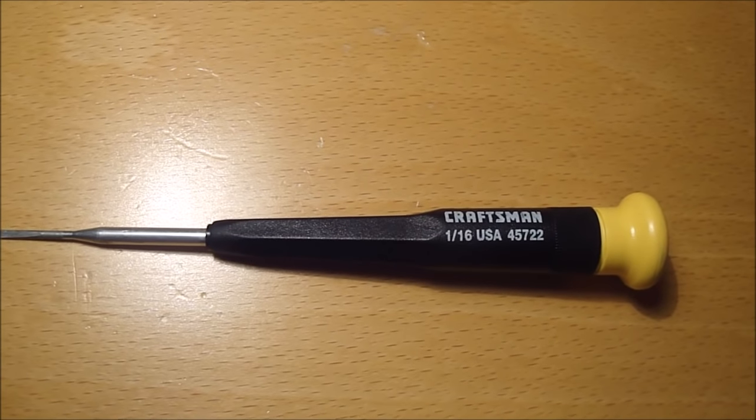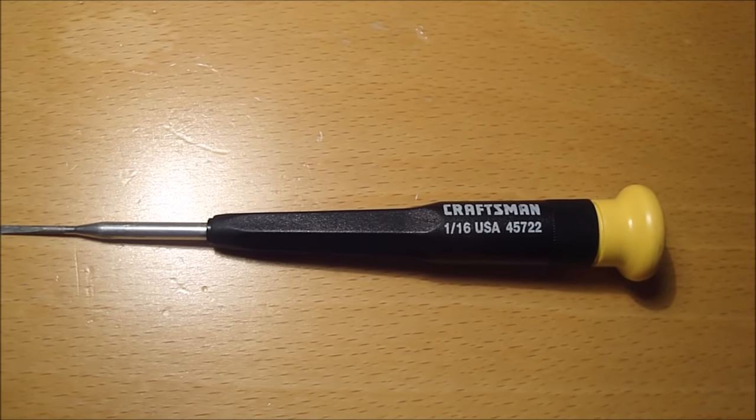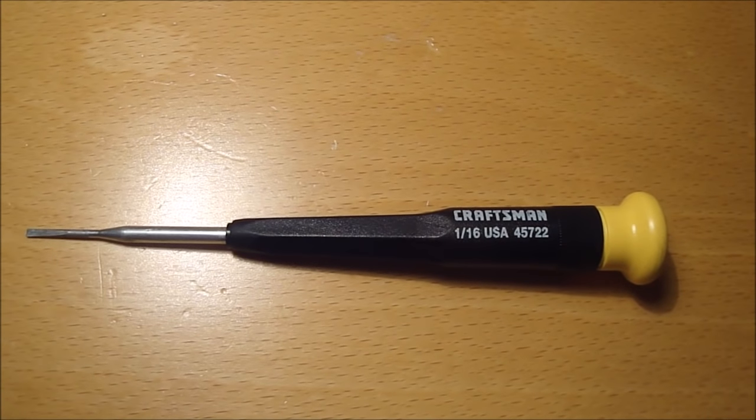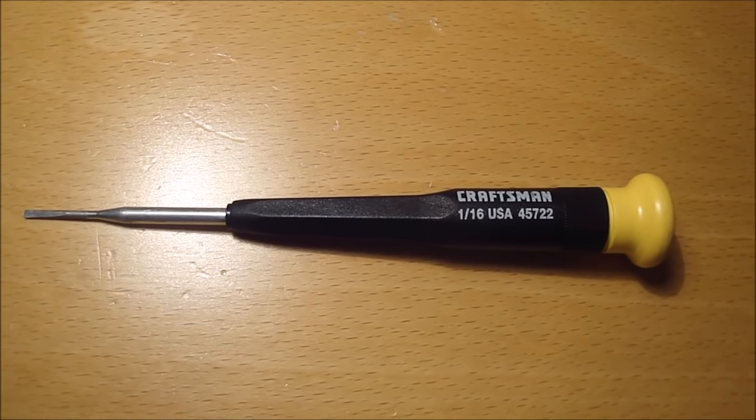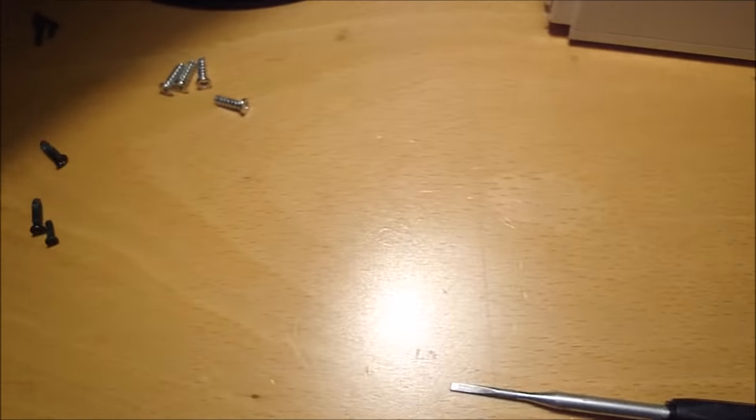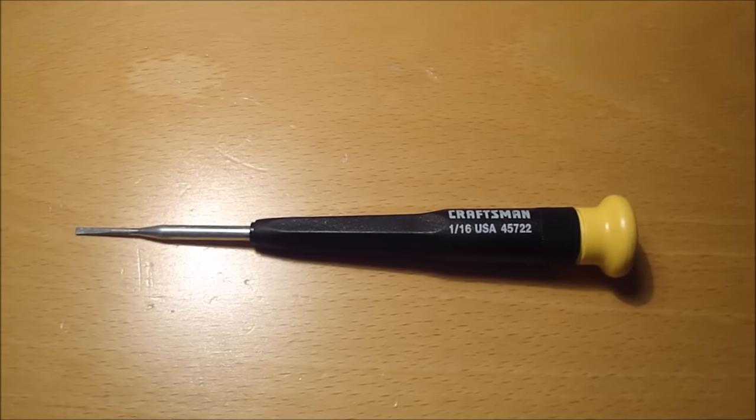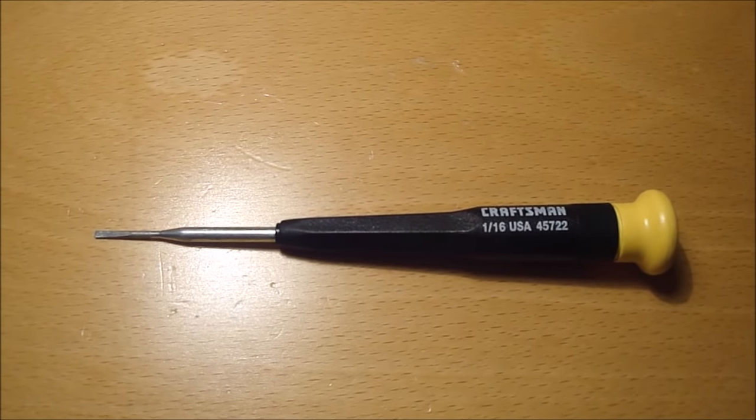I've been using this one-sixteenths flat head screwdriver to get the tri-head screws out. It seems to be working okay so far.